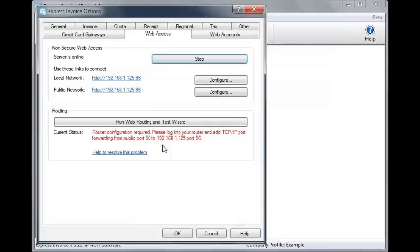If the routing status is green, Express Invoice will be available to other users when they paste the network access link into a browser and log in with the user account information that you have set up.